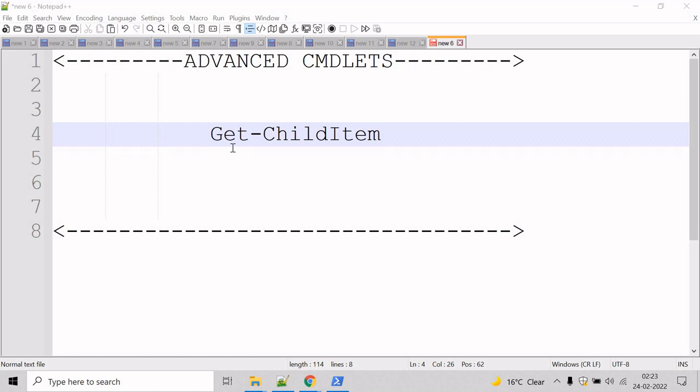You can use the recurse parameter to get items in all child containers, and you can use the depth parameter to limit the number of levels to recurse.